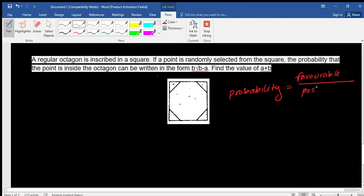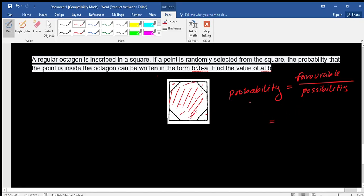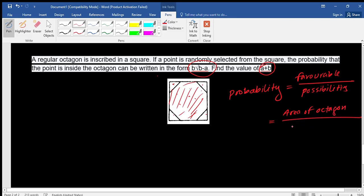The total square represents all possibilities, and the favorable area is the region inside the octagon. So our answer should now be in the form of A + B. The probability equals area of octagon divided by area of square.